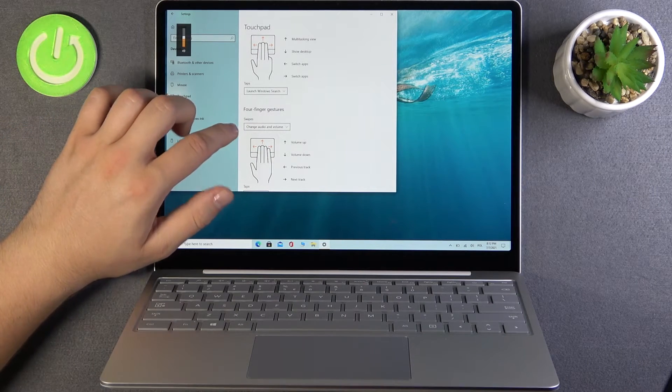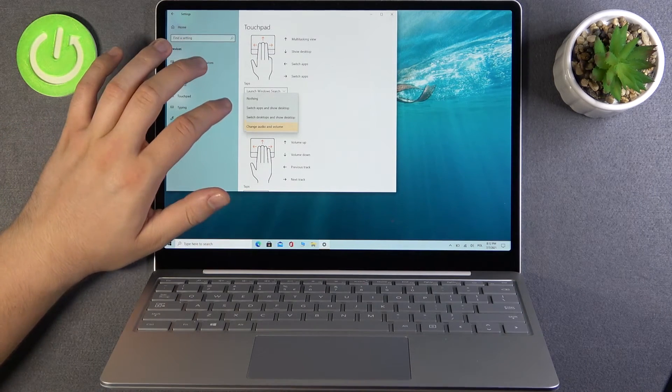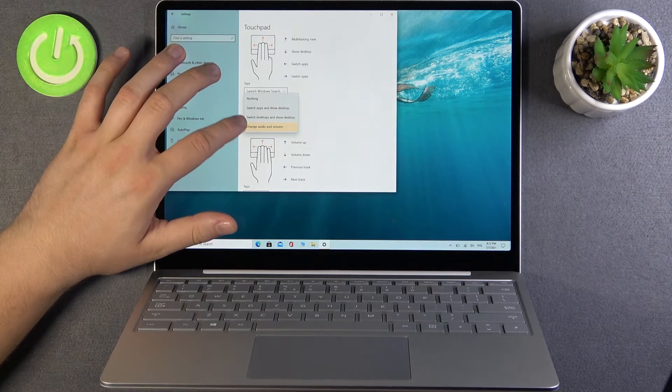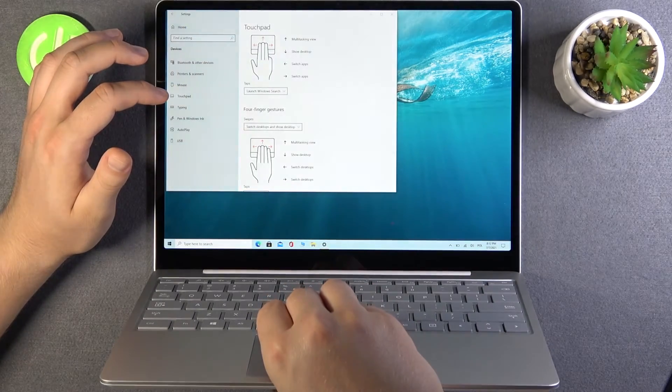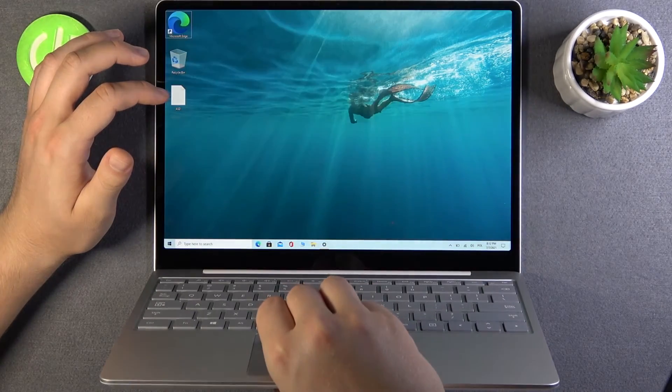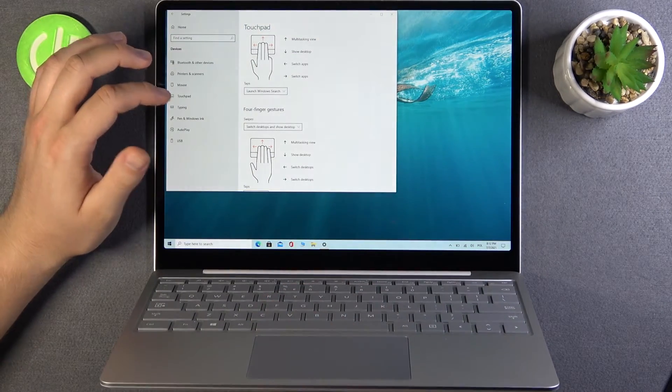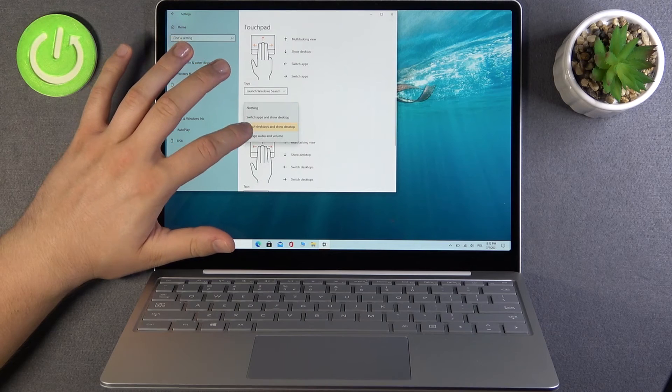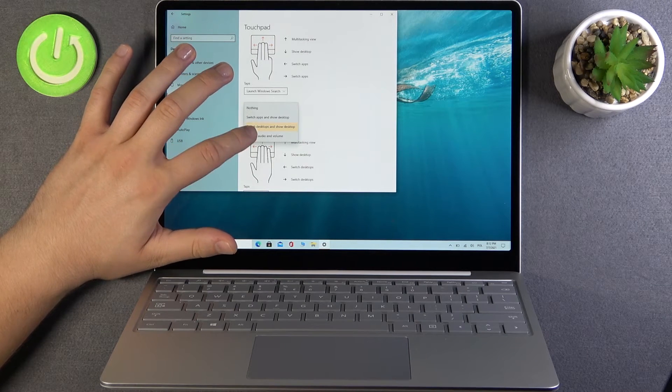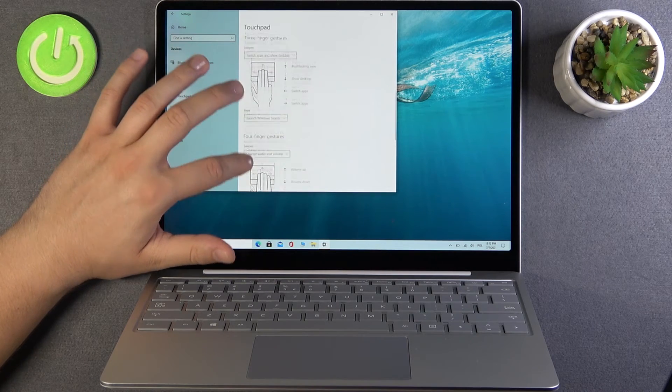But we can also change it. For example, we can switch desktops or show desktop with four fingers. But I think it's very good to use it for changing audio volume.